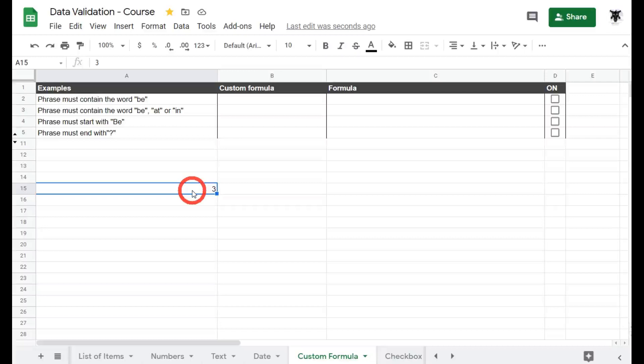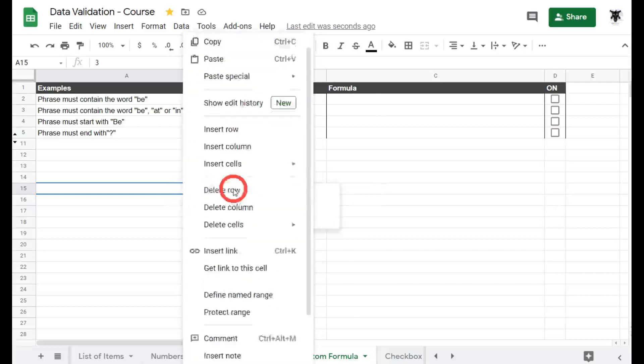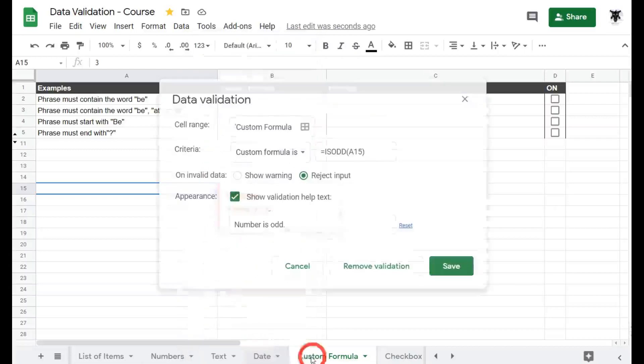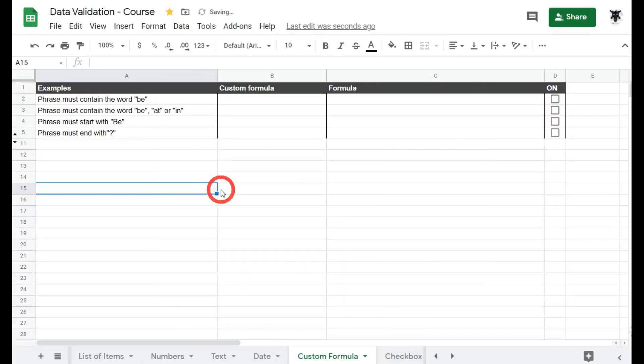Let's move on to something more useful. In the following tutorial I'm going to go through some really useful custom formulas that you'll probably use in your day-to-day life. But first let's delete this one. So right click, scroll down to the bottom, data validation, remove validation and delete that text.